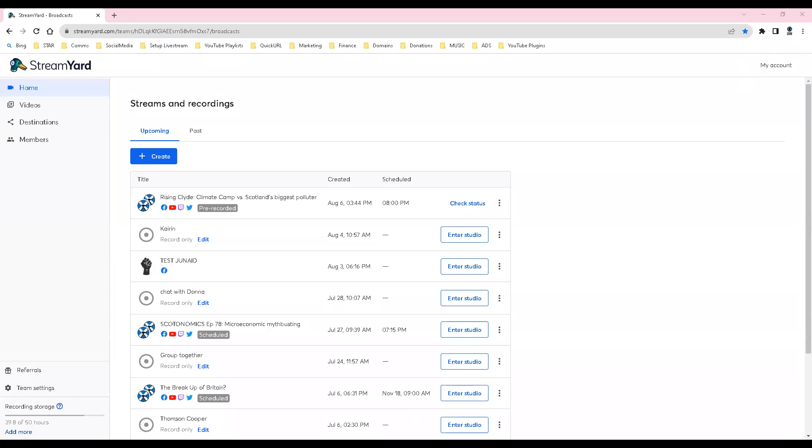Using Chrome, go to your StreamYard account on your PCL laptop, click on destinations menu.